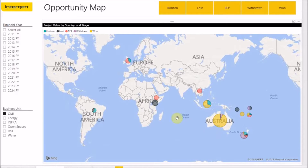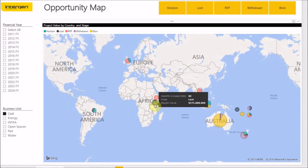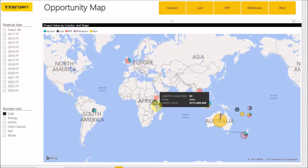Looking over at Kenya and Africa, we notice that we have only lost projects in this region. From this insight, we are able to see that we are not performing well in this market. This can mean for us as a business that we either need to adjust our business practices to better fit their culture, or we may need to reallocate our efforts to other regions that may be more profitable.